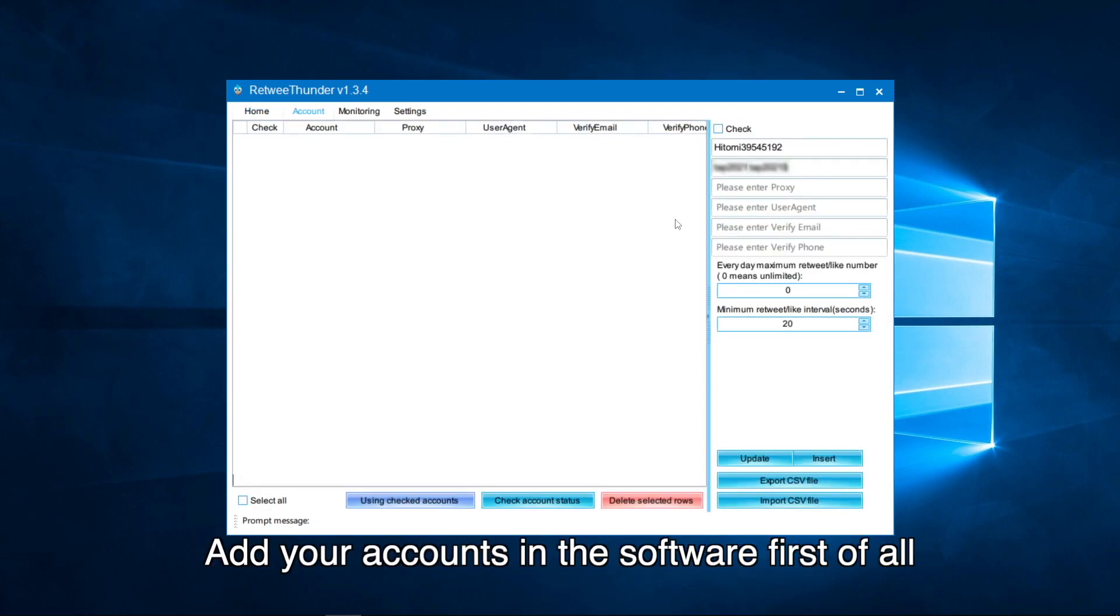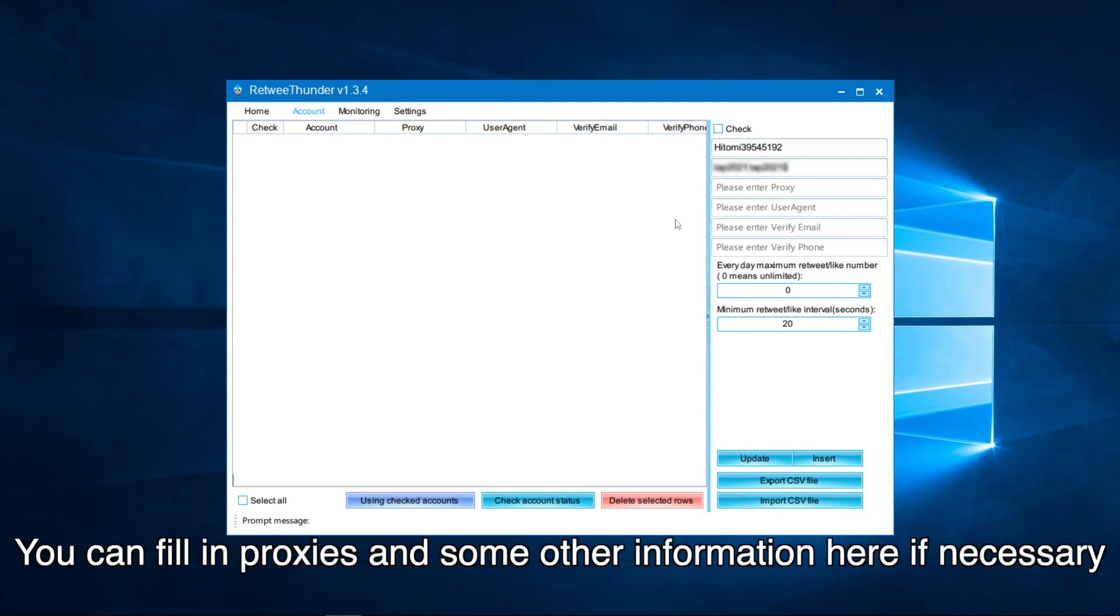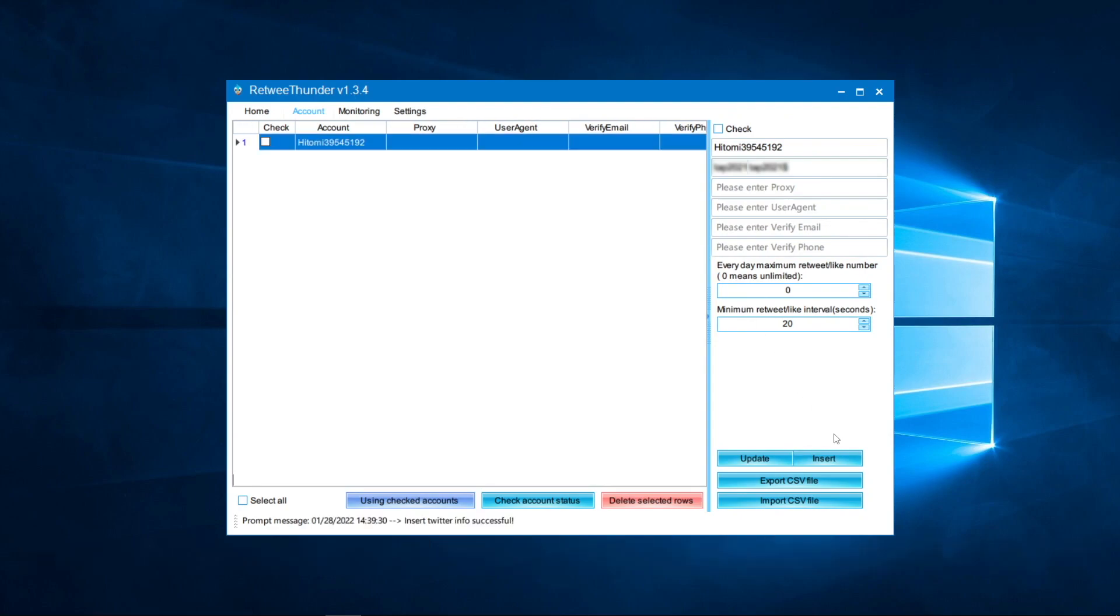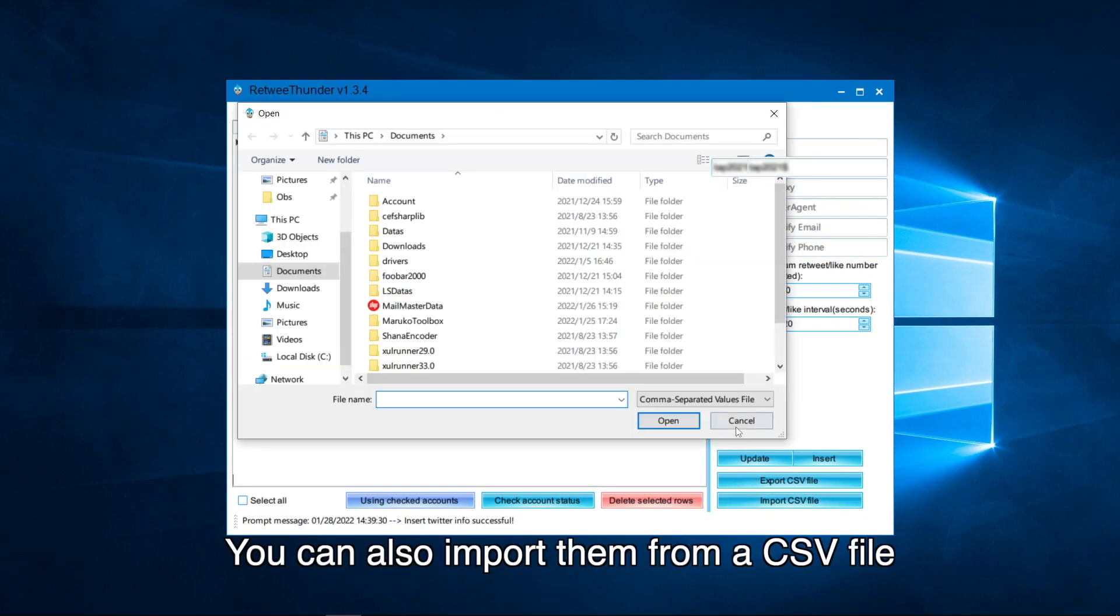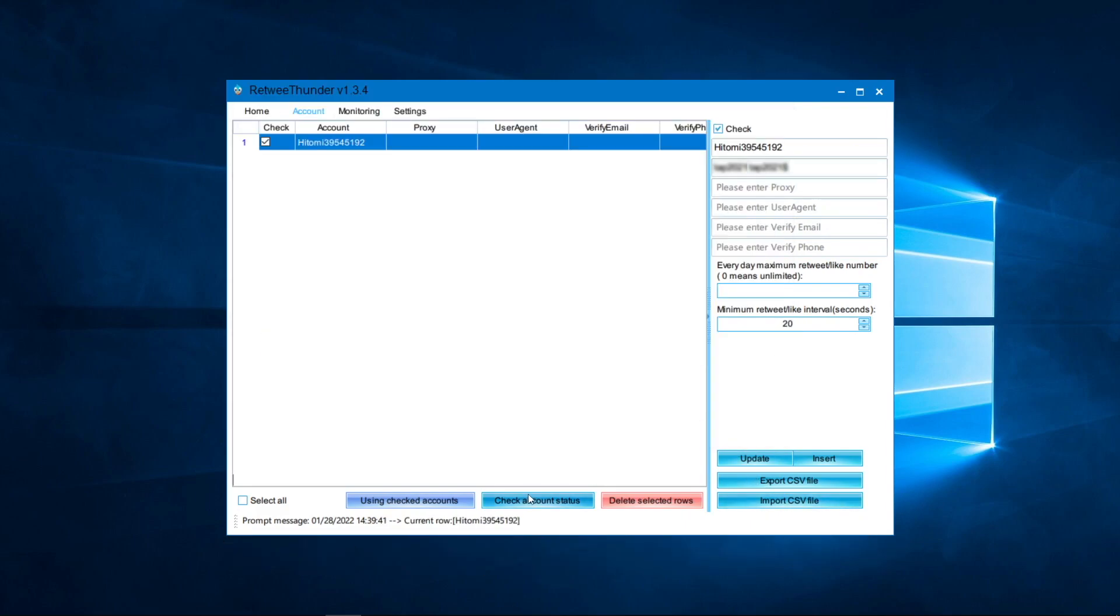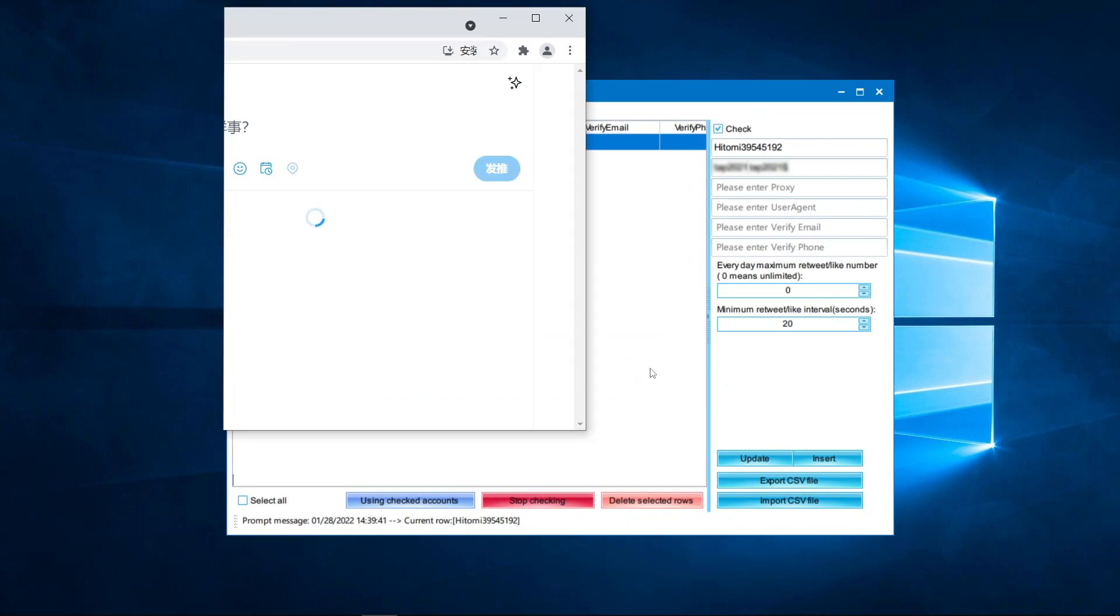Add your accounts in the software first of all. You can fill in proxies and some other information here if necessary. You can also import them from a CSV file. Then check your accounts and click here to verify.